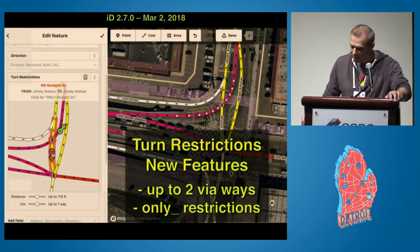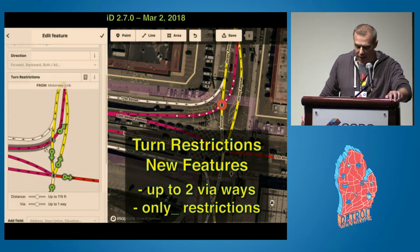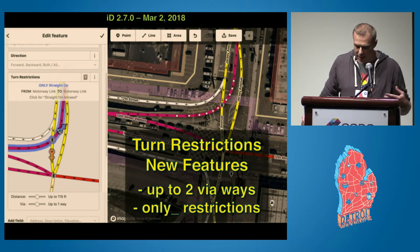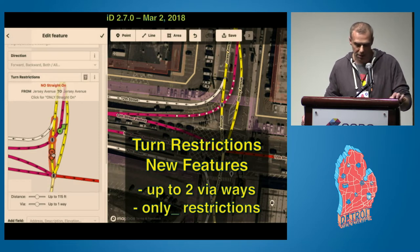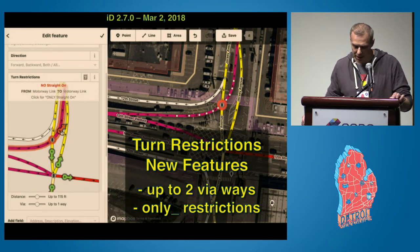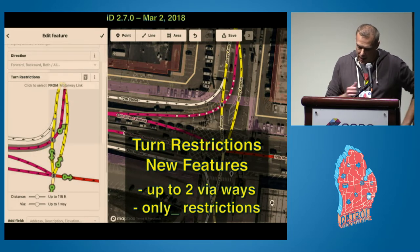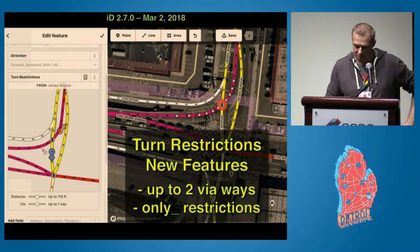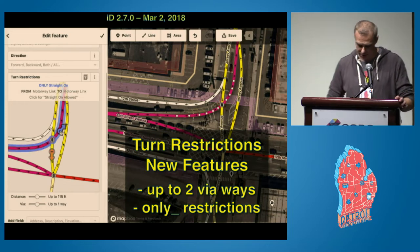Then in March, with version 2.7, we released a big update to the turn restrictions editor. Now it supports adding via-way restrictions and only restrictions. It'll also highlight the paths through the intersection so that you can really understand the effects of whatever it is that you're doing. Via-ways are important for mapping things like a no U-turn that goes across a dual carriageway. This example shows me adding some only straight-on restrictions to simplify a channelized intersection so cars can only go certain ways through there.